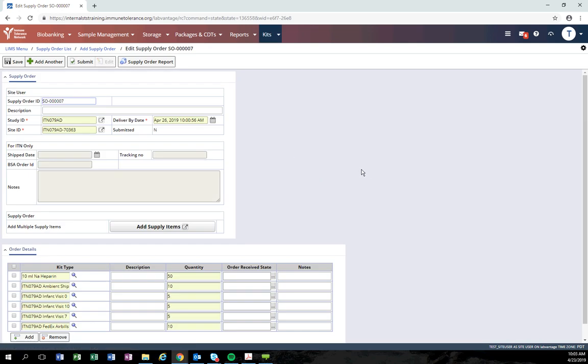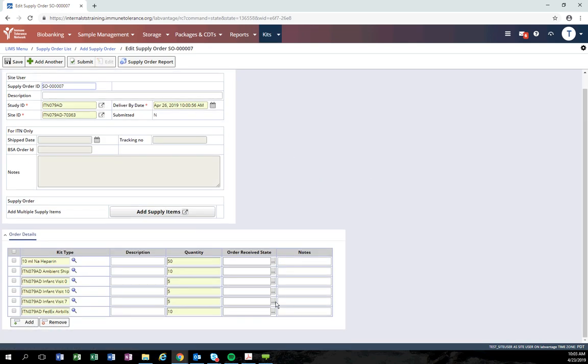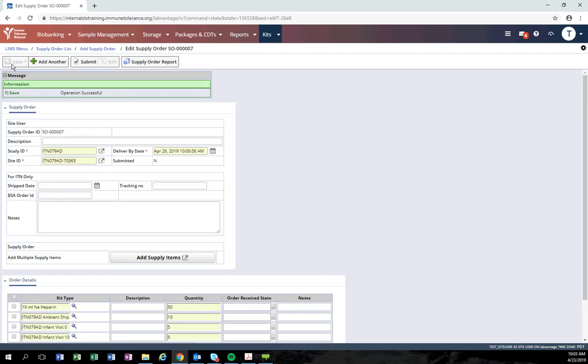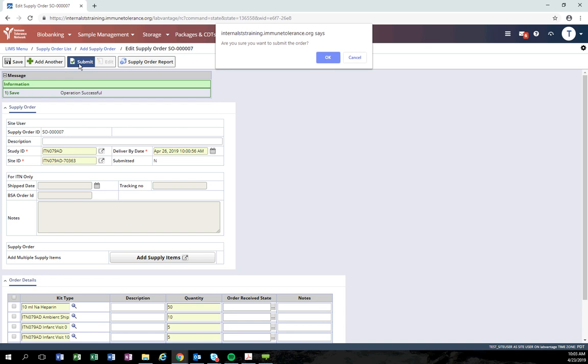You can then edit the deliver by date if you need to, modify a quantity, add a new supply item, or remove an item as appropriate. After you've made the change, be sure that you save the changes and resubmit the order.